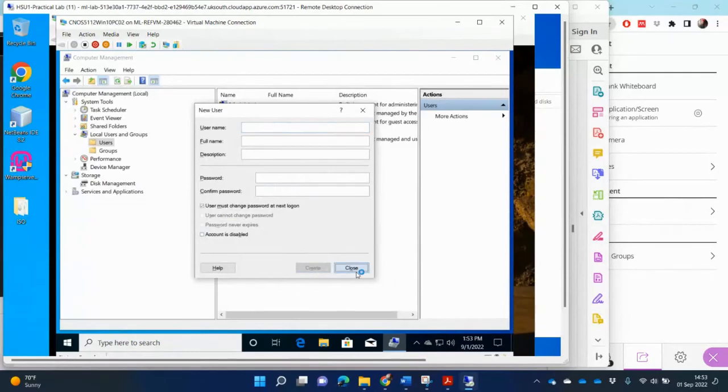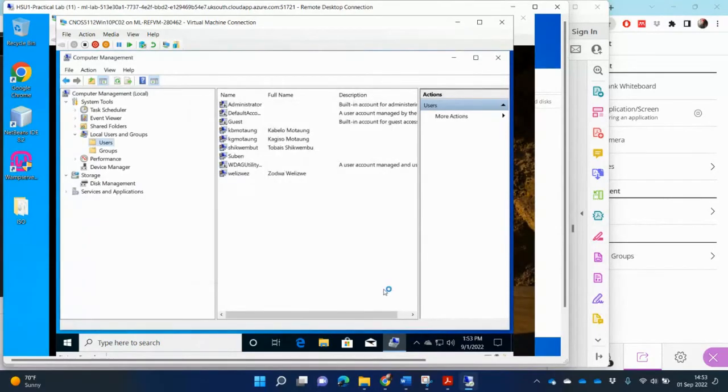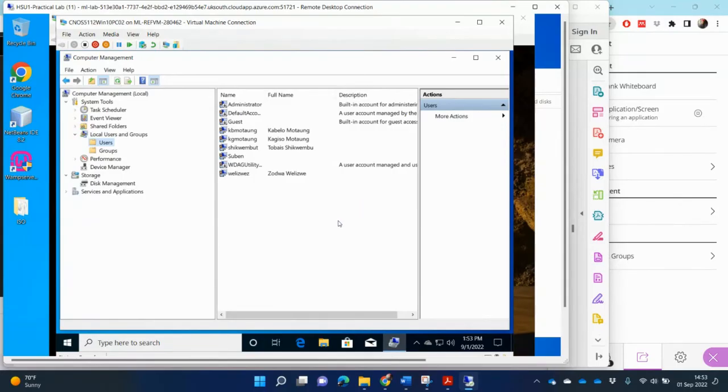So once I've created these users, then I can close and I can see there's the users that have now been created.